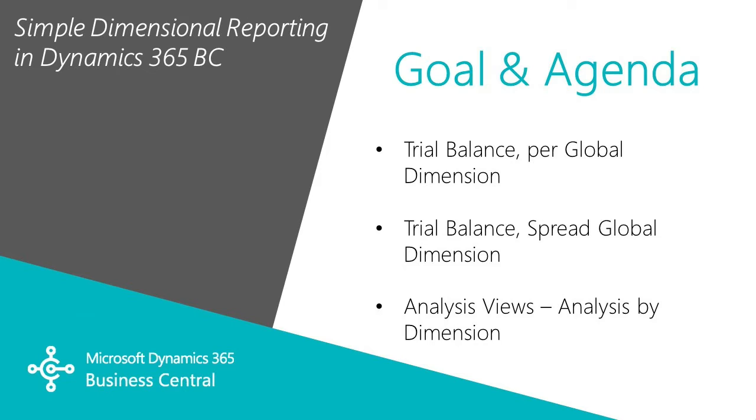The dimensions add additional value to your chart of accounts. It makes reporting really easy. So let's take a look at three out of the box solutions that you can use today.